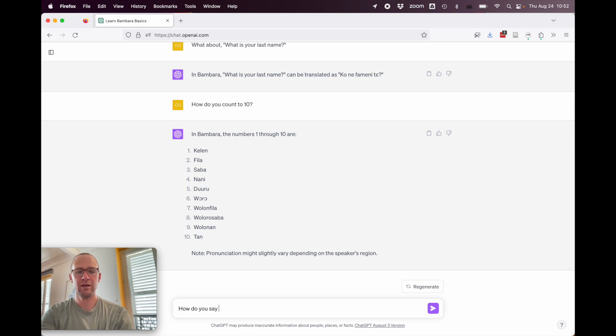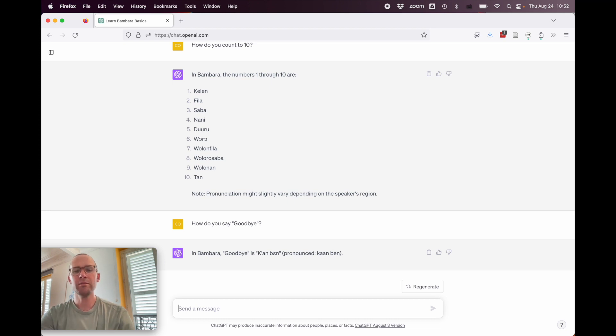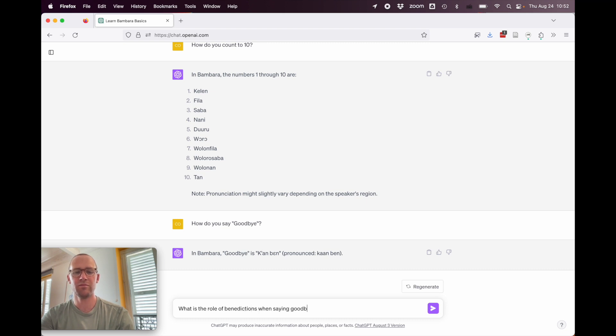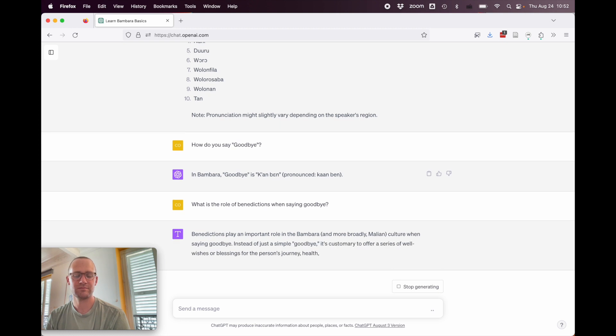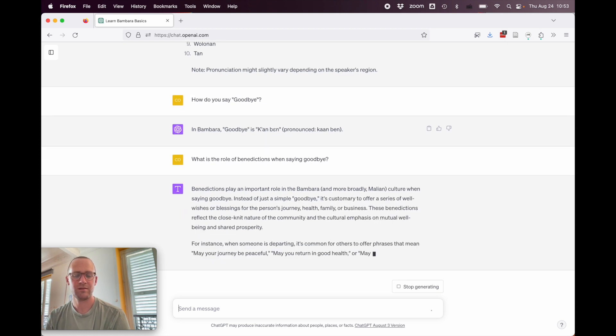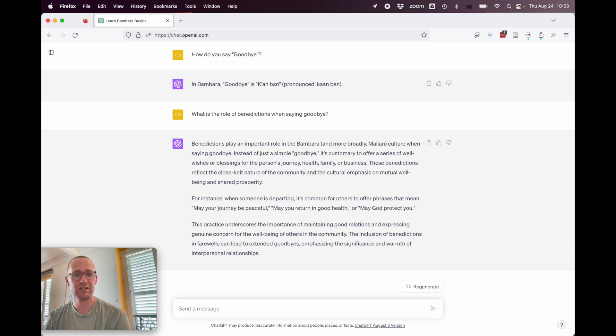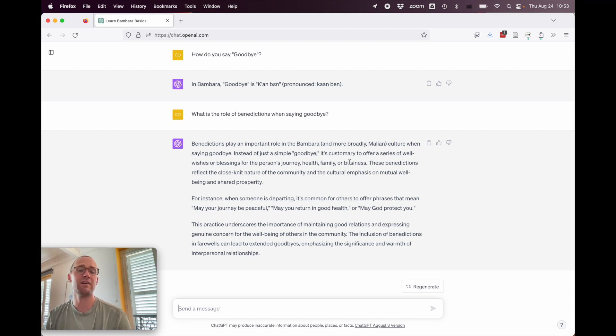How do you say goodbye? In Bambara, goodbye is kanbe, pronounced kanbe. All right, that looks pretty good. What happens if we ask them a kind of beginner's question? Imagine you're a beginner and you knew that benedictions were used. You might ask about it. Here, it hasn't said anything about benedictions. But let's say, what is the role of benedictions when saying goodbye? So, this isn't the best question because only a teacher would ask this, but let's check nonetheless. Wow, so very long response. Benedictions play an important role in the Bambara. That's always weird when they say in the Bambara culture. So, in Bambara culture, when saying goodbye. Instead of simply, goodbye, it's customary to offer a series of well wishes or blessings for the person's journey, health, family, or business. These benedictions reflect the close-knit nature of the community, blah, blah, blah. Wow, all right. So, it did kind of get the message right. I wonder where it's scraping that from.